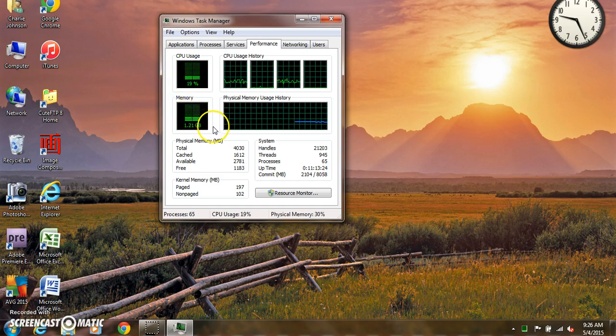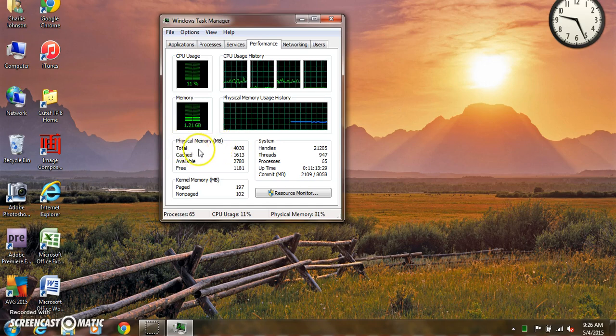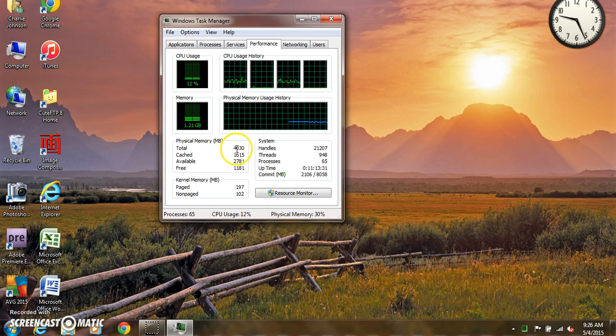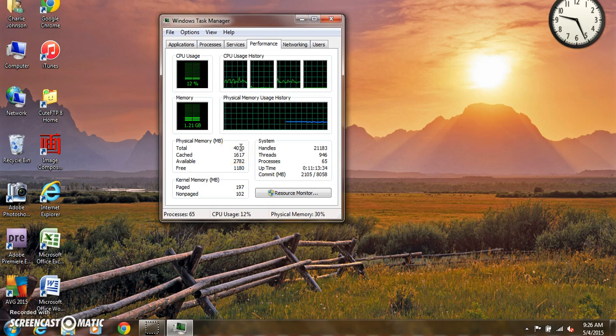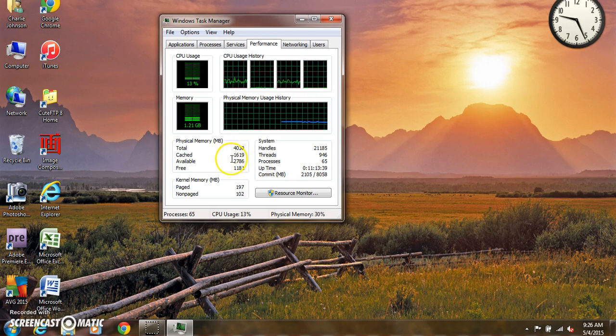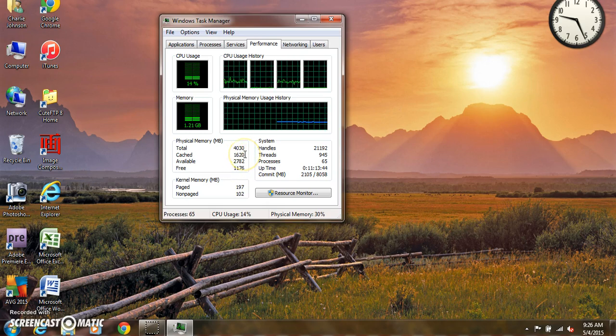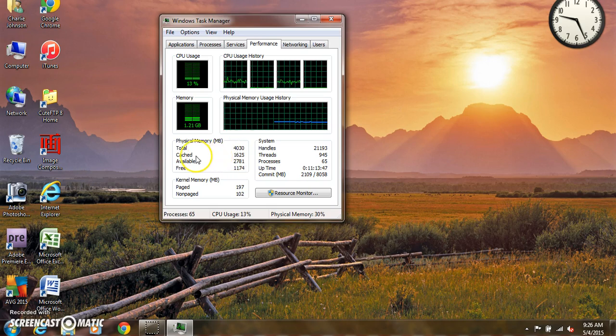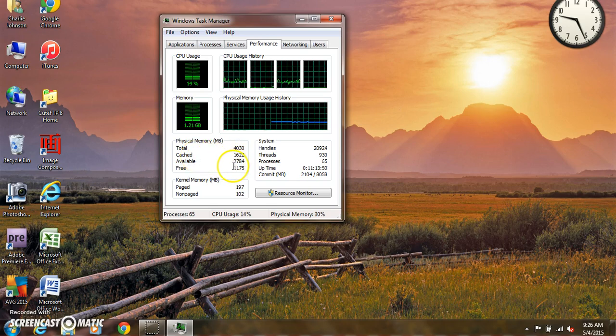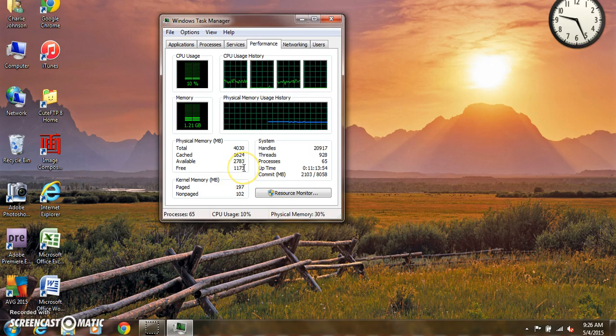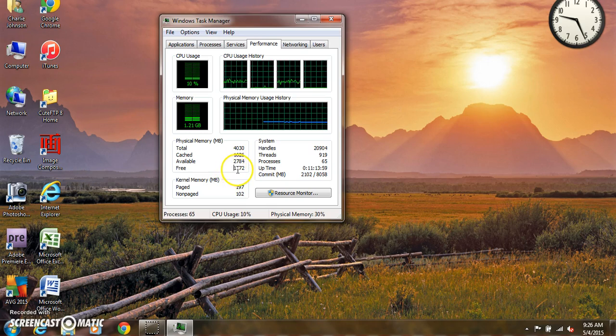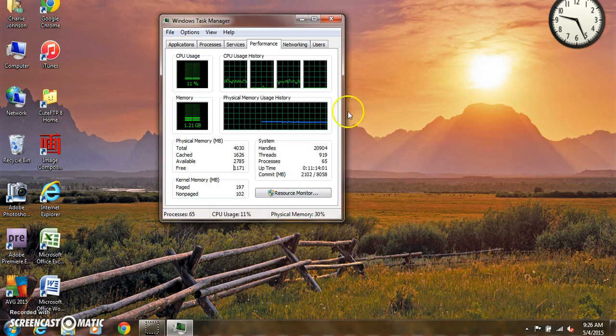Right now we're looking at physical memory or RAM. I have 4 gig, actually it's 4.03 gig, but 4 gig of memory in the machine. Some of that memory, 1.6 gig, is being cached or reserved. The free amount of memory that we have, this is the main number to worry about here, is 1.172 right now. But I have nothing running, and I've got 1.169 gig available.